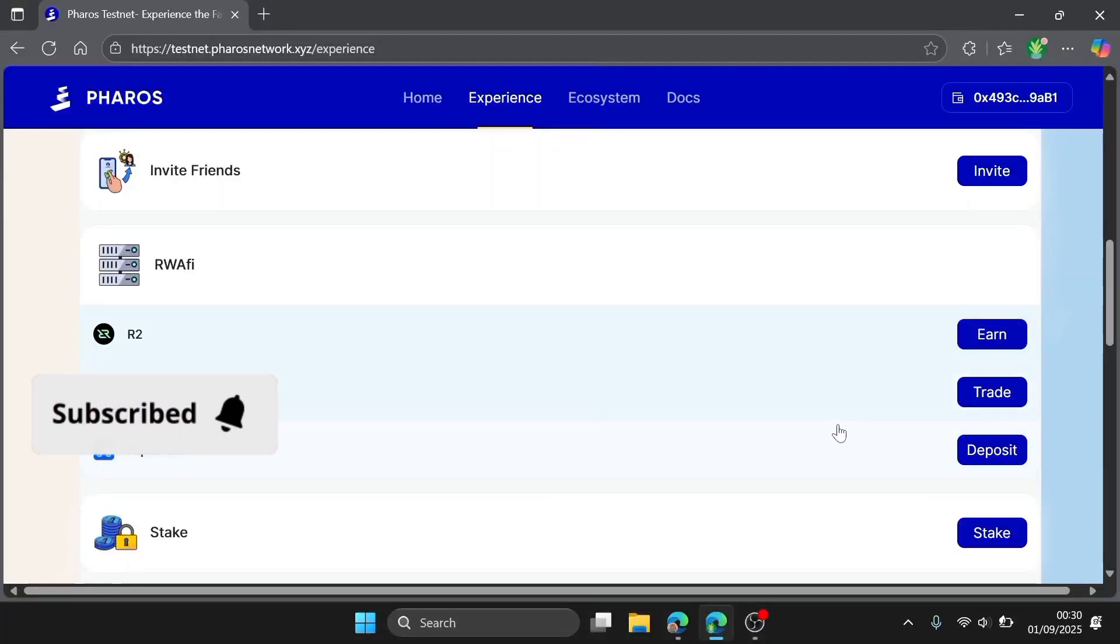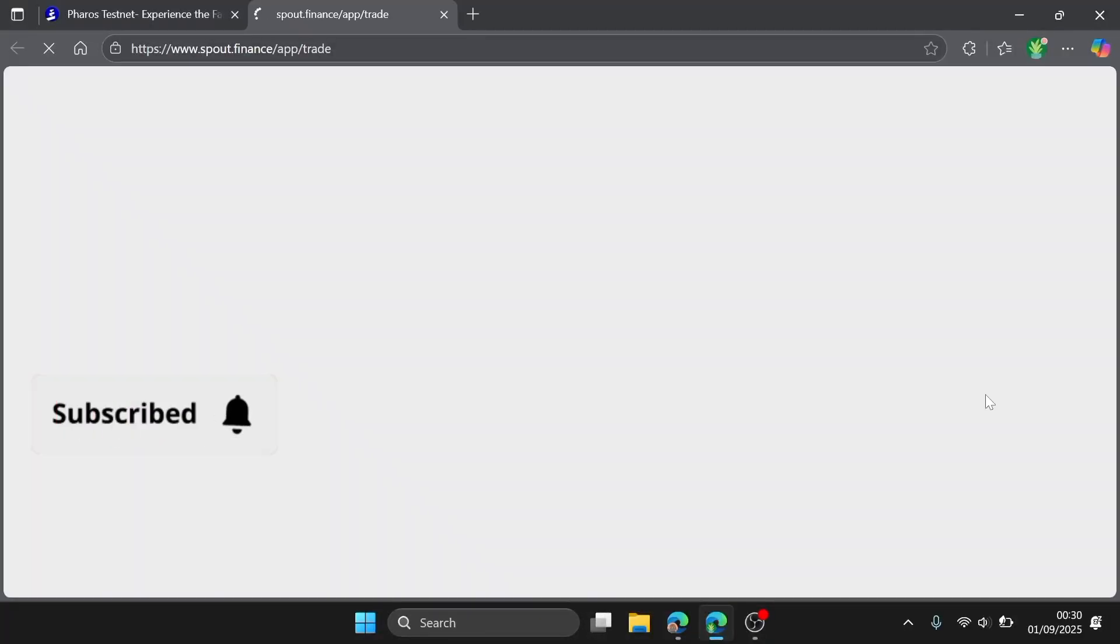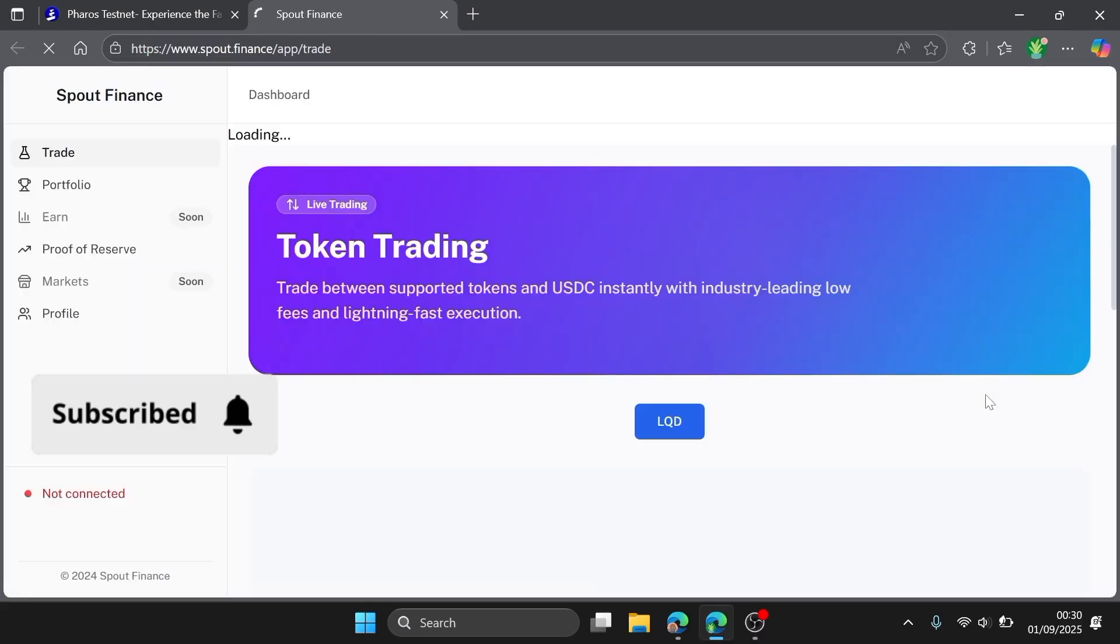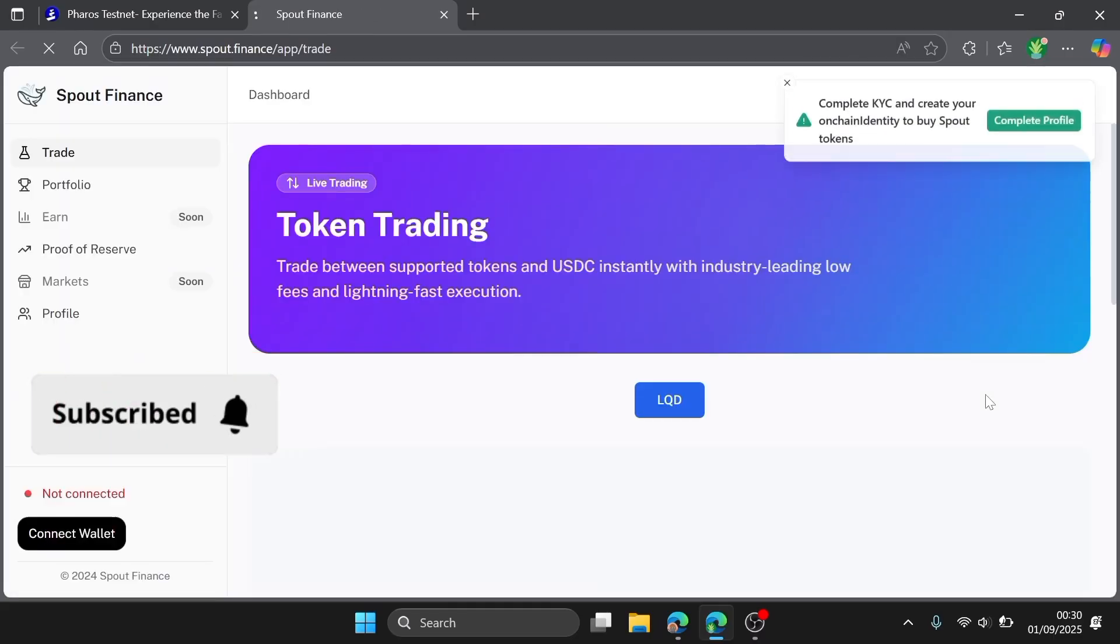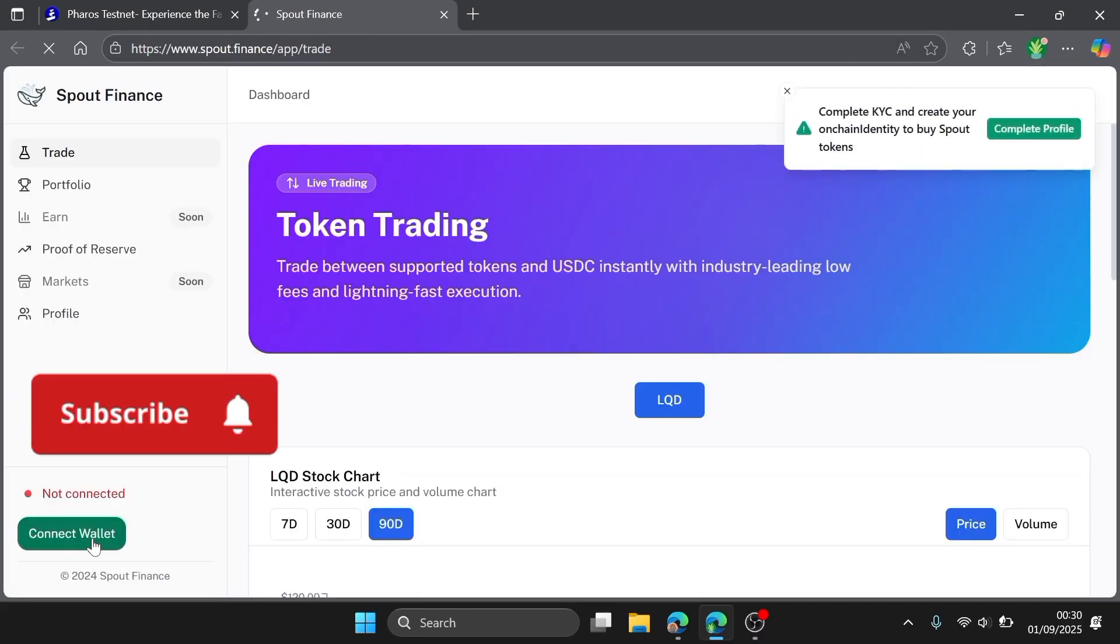I'll be showing you in this video how you can perform the Spout task. Click on Trade to take you to this website. The first thing, of course, is to connect your wallet.